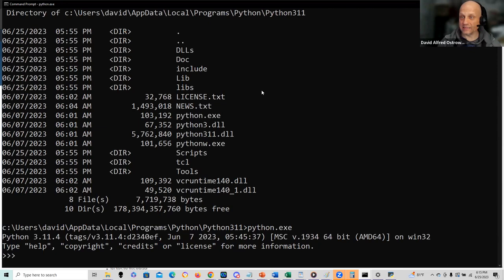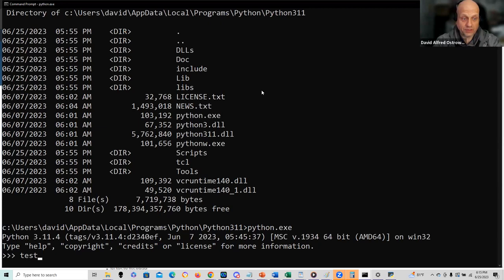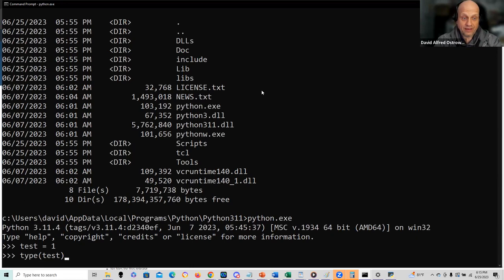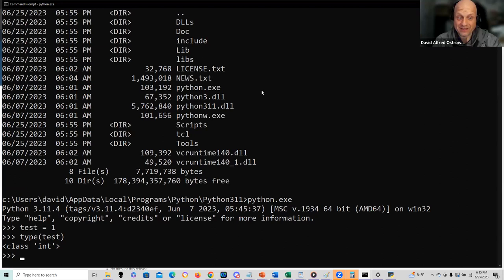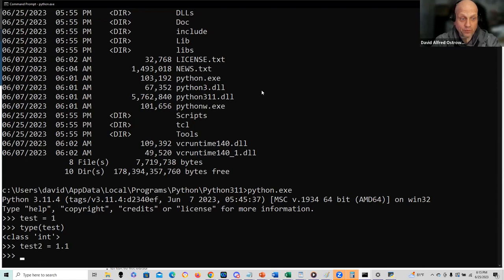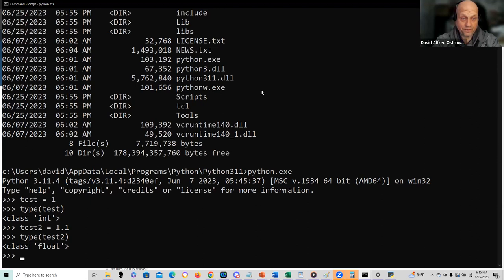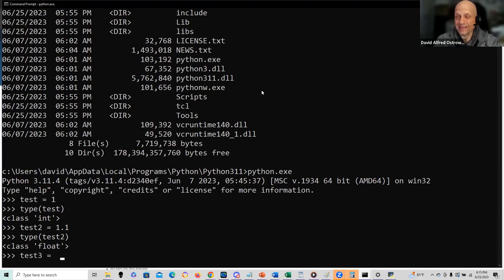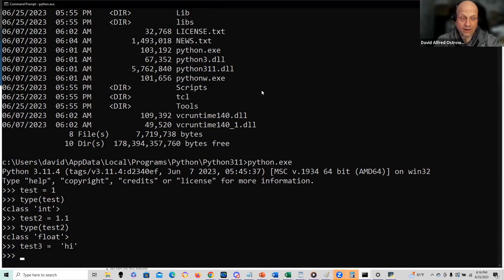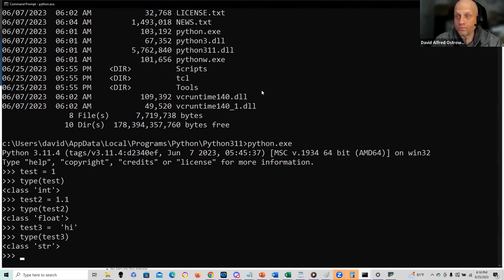Let's get started. We can take variables and just allocate them. Python has dynamic allocation - I can take a variable such as test, assign it to an integer, and I can test the type. Everything's an object in Python, so I can test the type of that object and it realizes that it's an integer. I can set up test2 as floating point, and again I can test the type of test2 and get a float. I could set test3 to a string using single or double quotes.